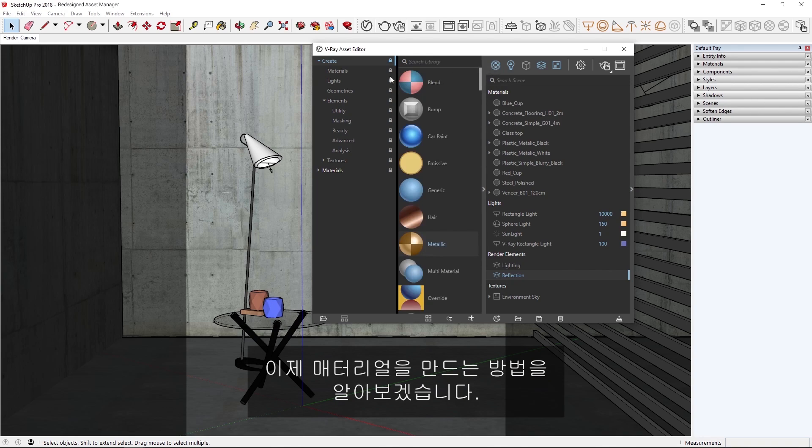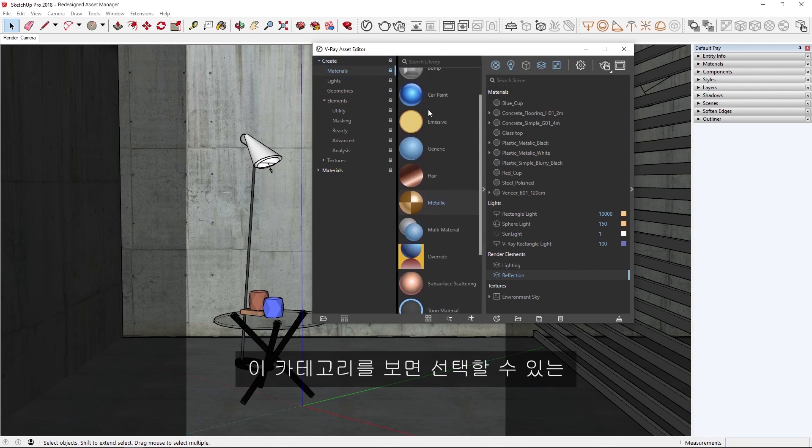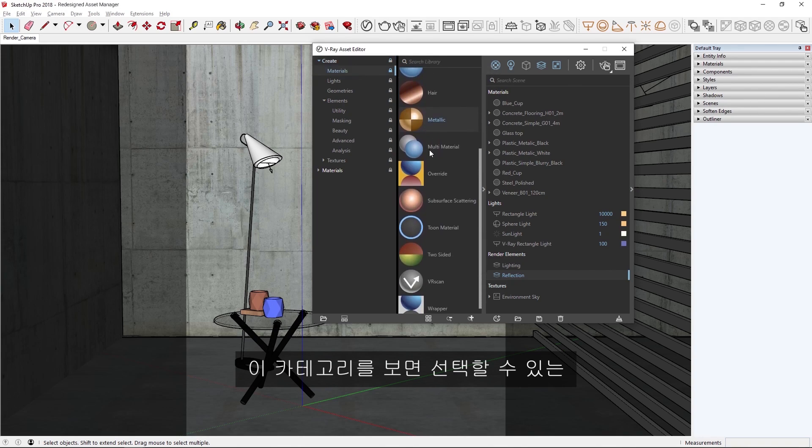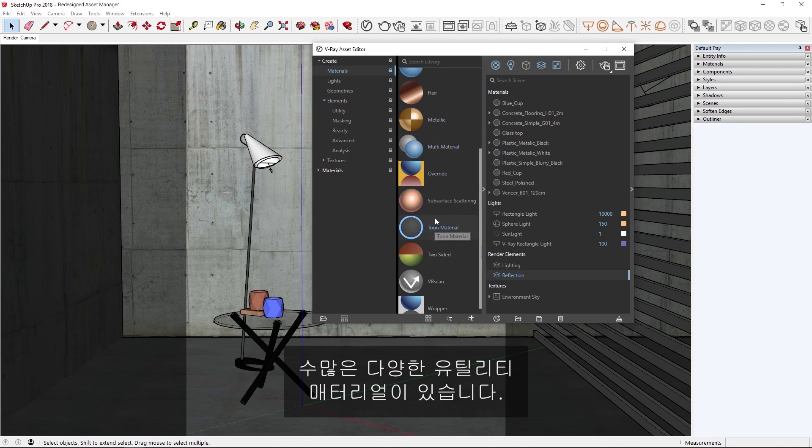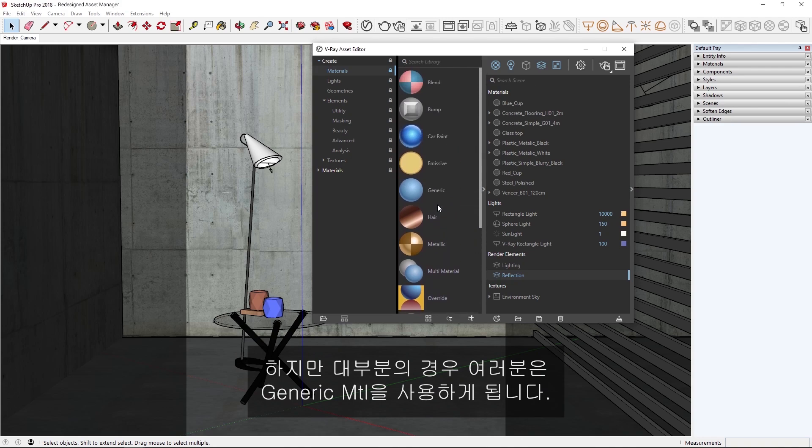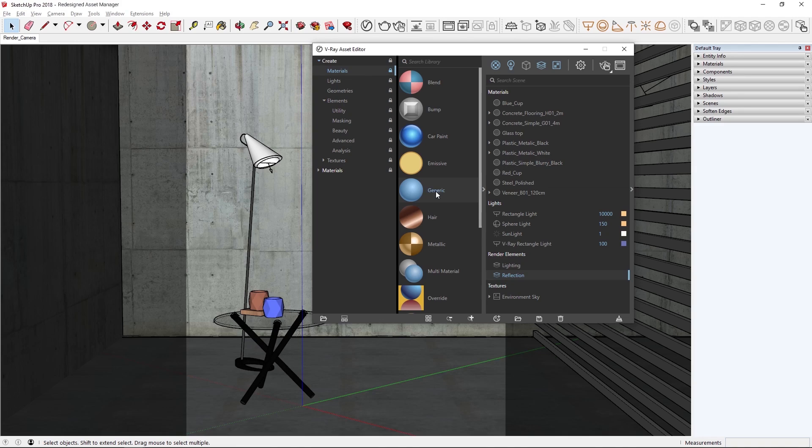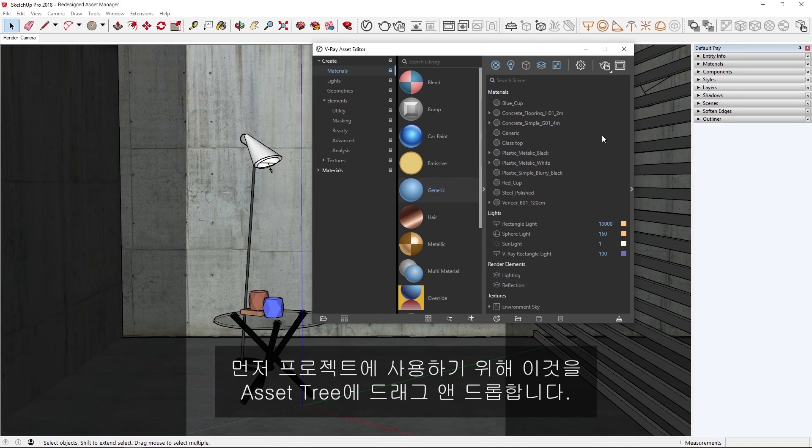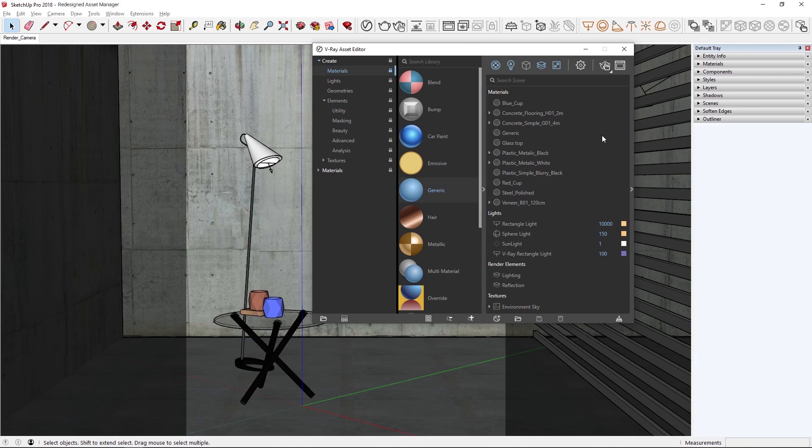Okay, now let's see how we can create materials. In this category, you'll see that there are a lot of different utility materials to choose from, but most of the time, you'll probably want to use the generic material. To get started, we can simply drag and drop it into the asset tree to use in our project.